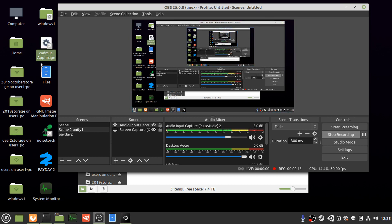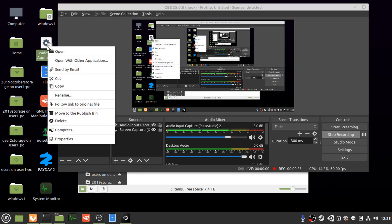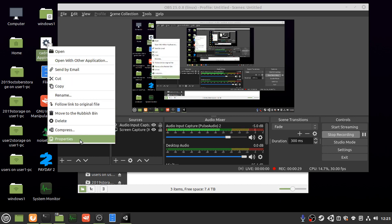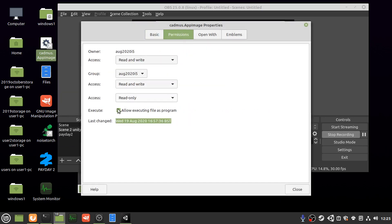So Cadmus, you will get the release version rather than compiling it unless you're feeling brave. Find the release version of cadmus.appimage and then once you found that and downloaded it, create a shortcut on the desktop. In properties, there's a permission to allow executing file as program.